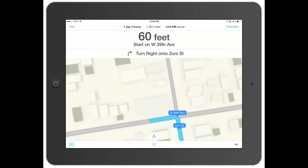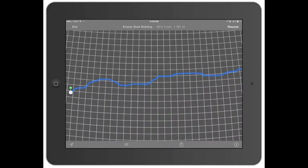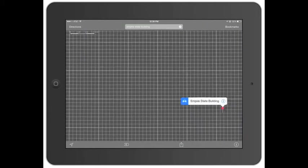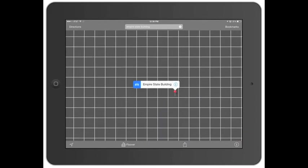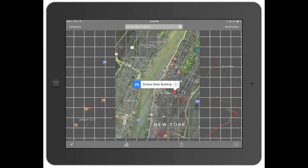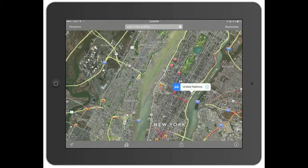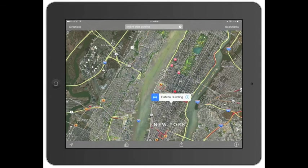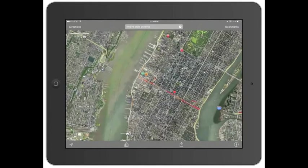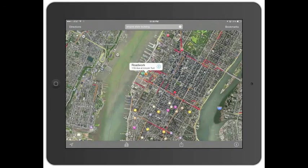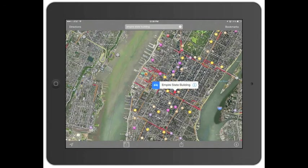It's just going to give you directions as you go. You can click Overview to see all the steps. Starting route to Empire State Building: head east on West 39th Avenue, then turn right onto Zuni Street. I'll go ahead and click End. You can double-tap or pinch to zoom out. As you zoom in on New York, it starts populating icons for landmarks — the United Nations, the Chrysler Building, the Empire State Building. There's also an indicator for road closures and road work at the Lincoln Tunnel.